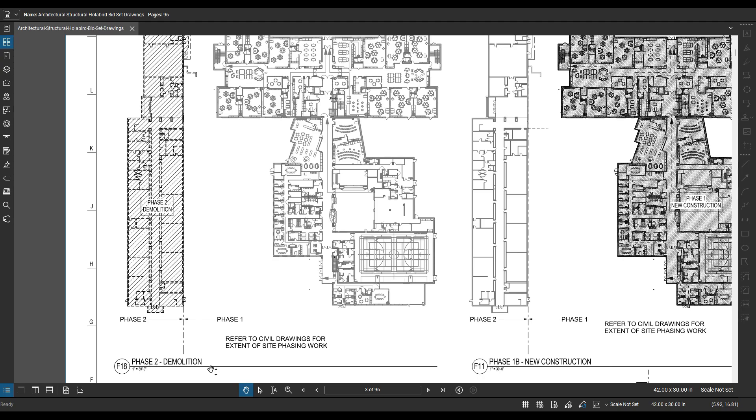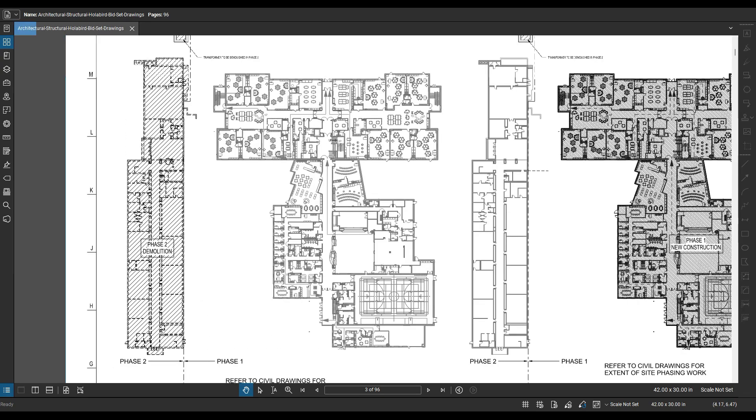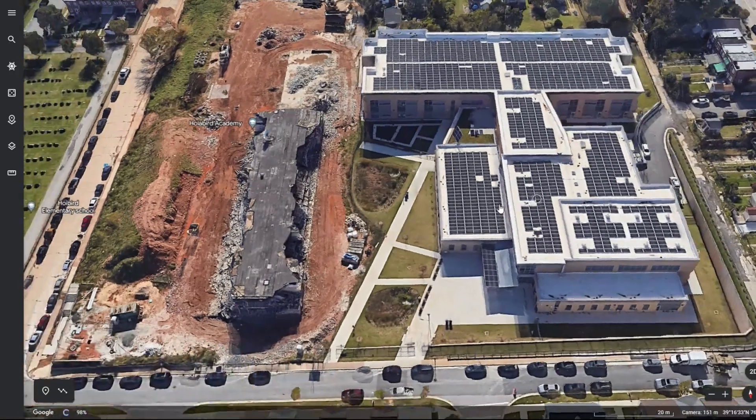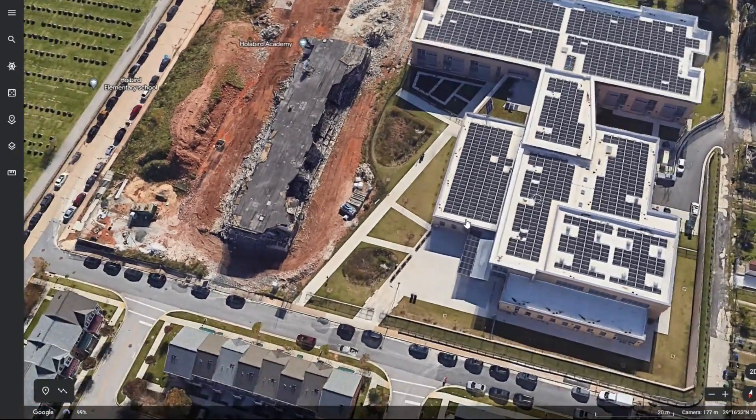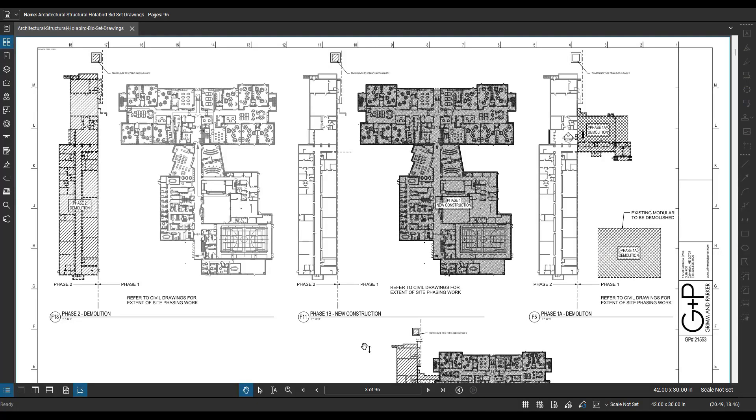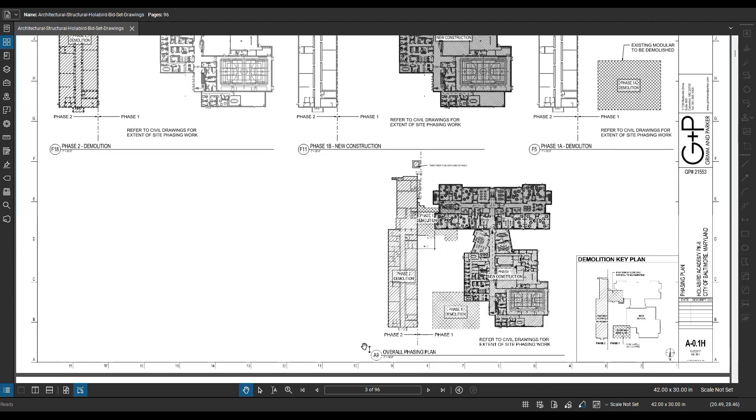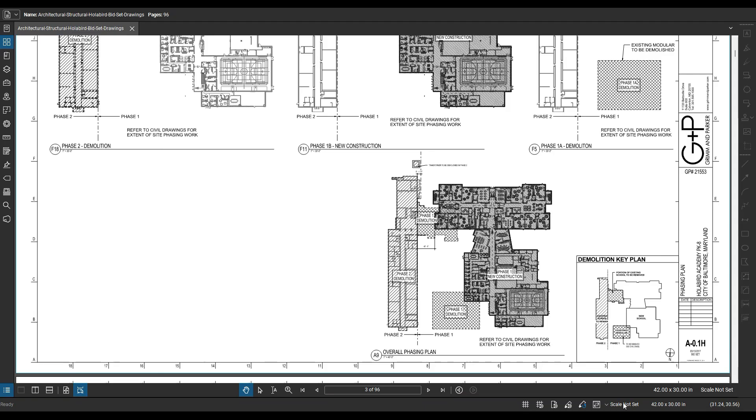And then you have phase 2, which is to demo the existing building in this case. But there's not much more for me to say about the phasing plan. Let's go ahead and keep going. Move on to the next sheet in the next video. I'll see you guys next time.